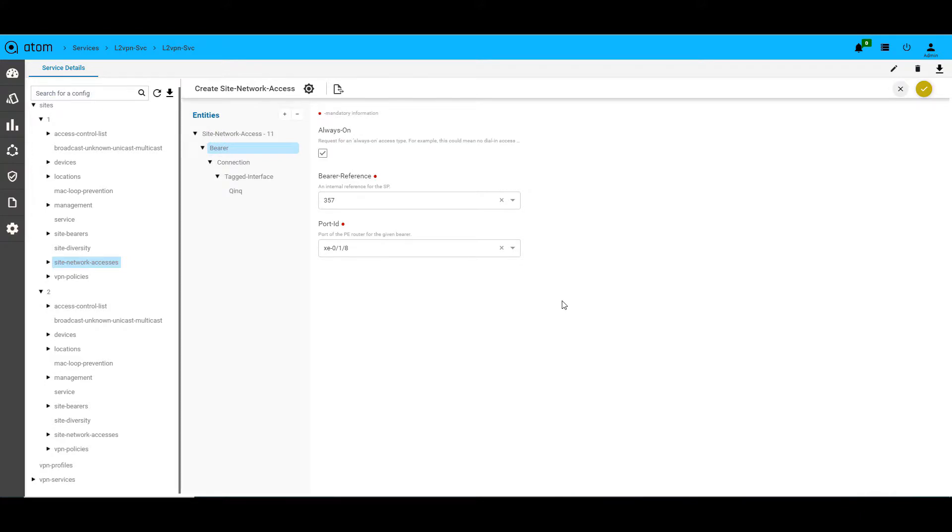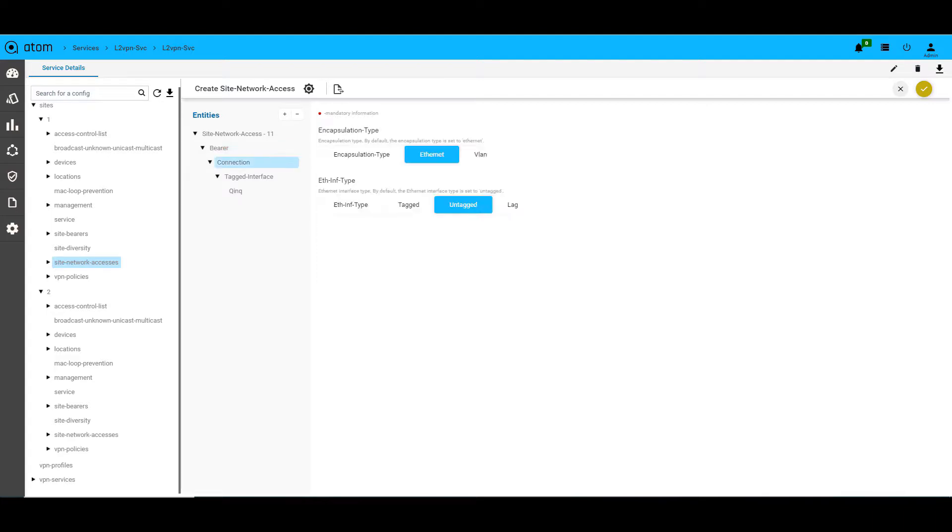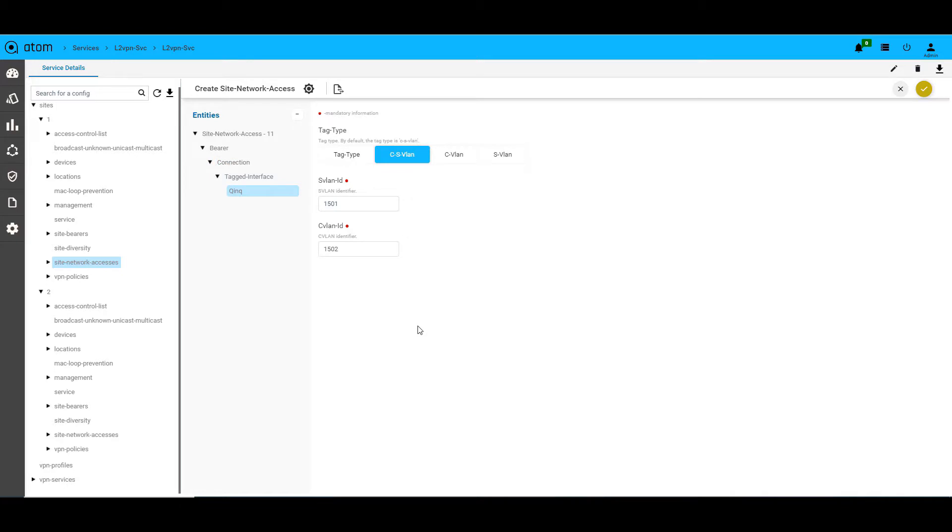In the subcontainer bearer, it has the bearer details we created under the site and the port ID that will connect to the CE device. And the tag interface has the kind of tag interface used which is Q&Q, the tag type set as CS VLAN along with the service VLAN and customer VLAN details.